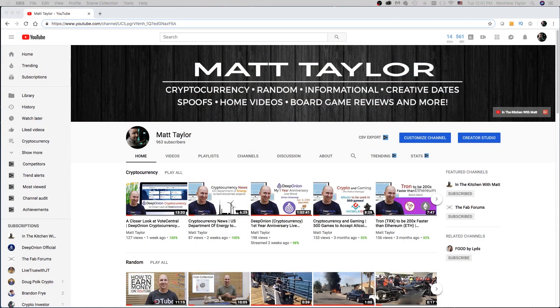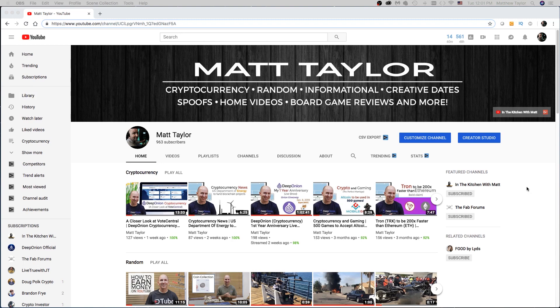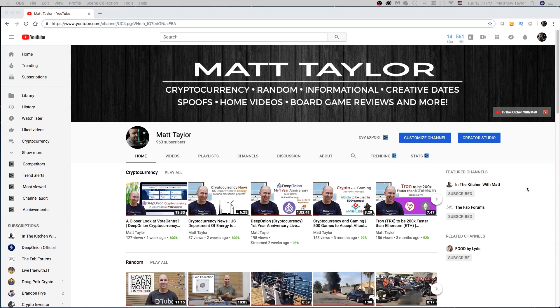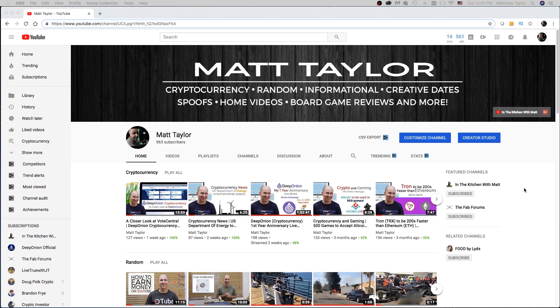All right, so here we are at my channel. This is my secondary channel. This is where I put all of my tutorial videos, cryptocurrency videos, a bunch of different videos other than my main channel, which is my cooking channel In the Kitchen with Matt. If you like cooking, make sure to check that out.